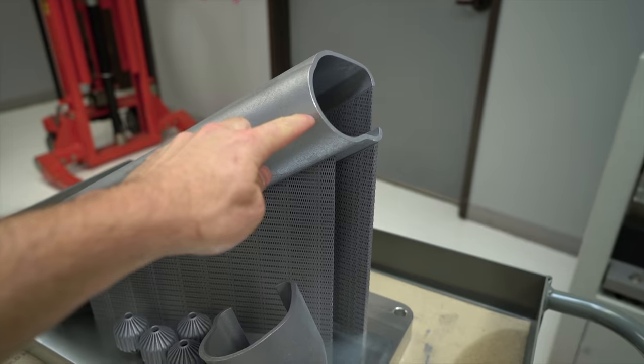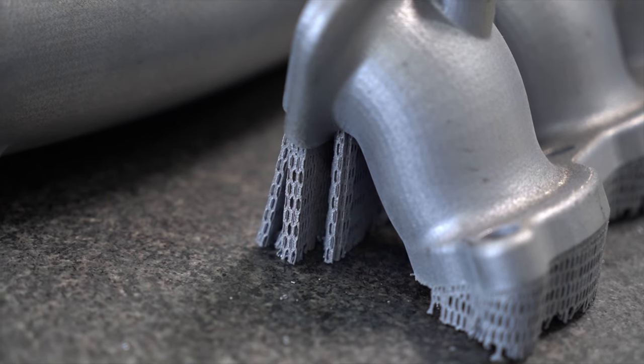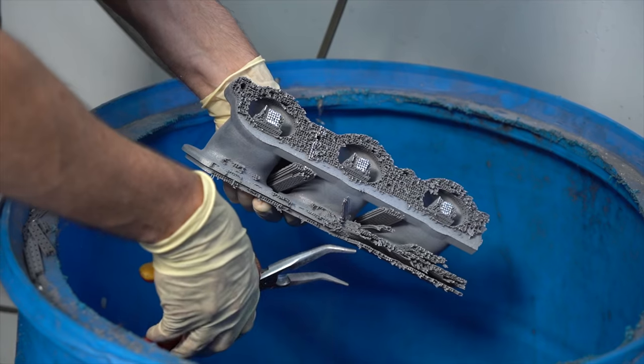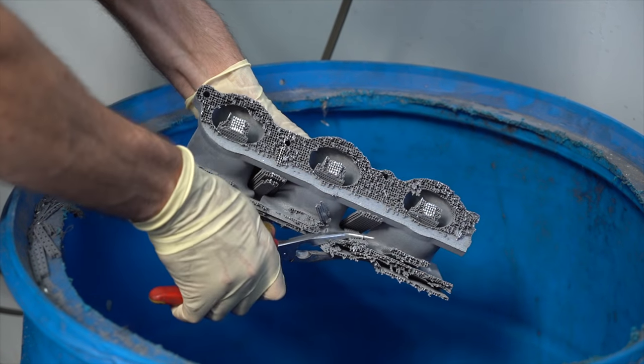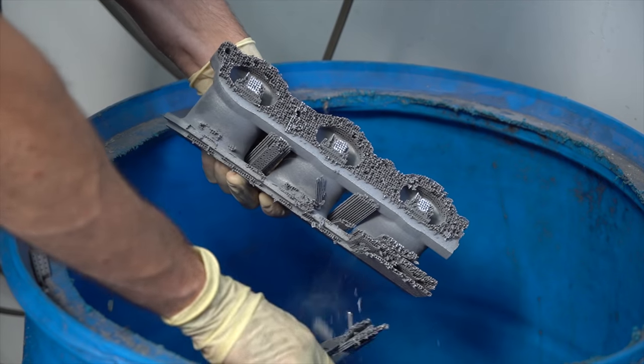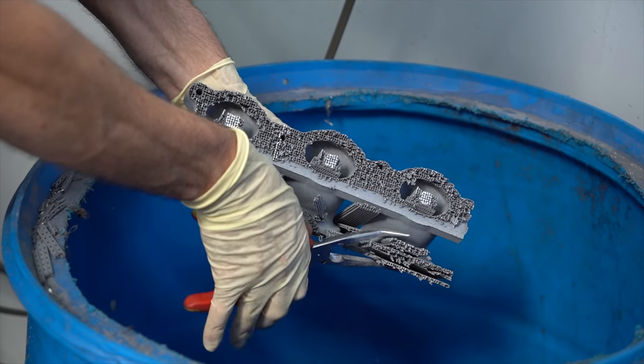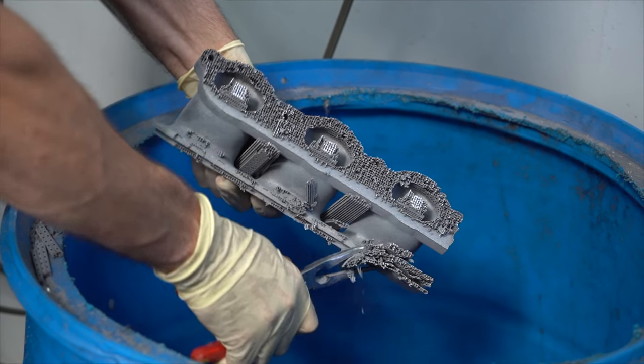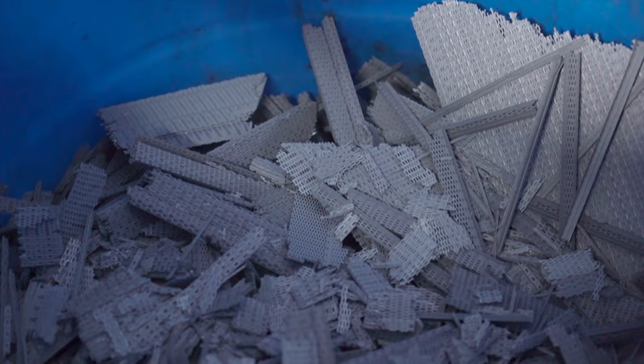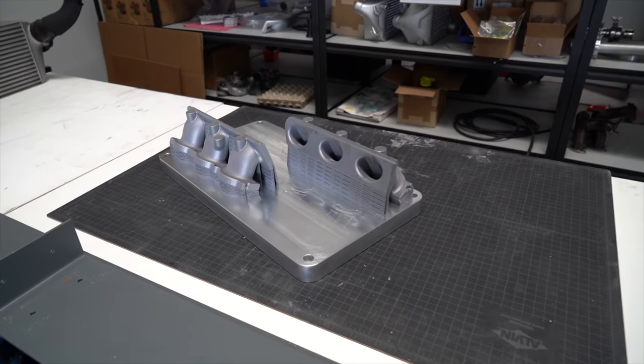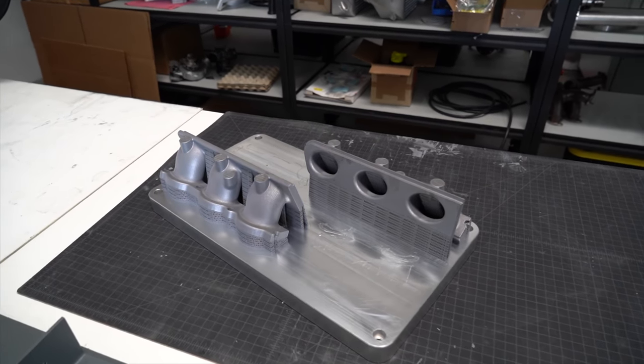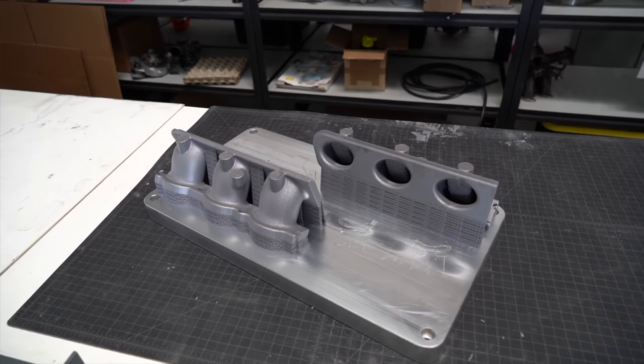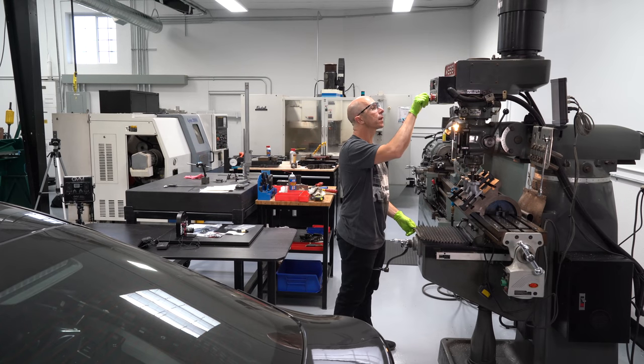But once it's cut off, then it's relatively straightforward to clean it up and get it ready to be welded together. The support breaks off relatively easy with just some pliers and then gets recycled. Because the intake manifold is so large and the envelope of the printer is only so big, we actually had to print it in four different pieces and we're going to eventually weld them all together.